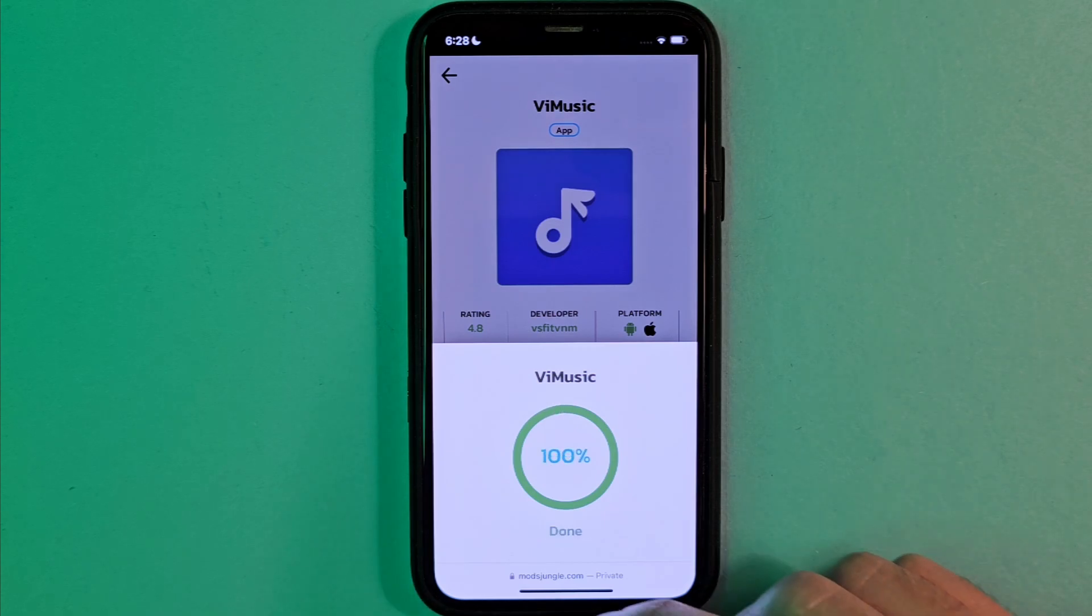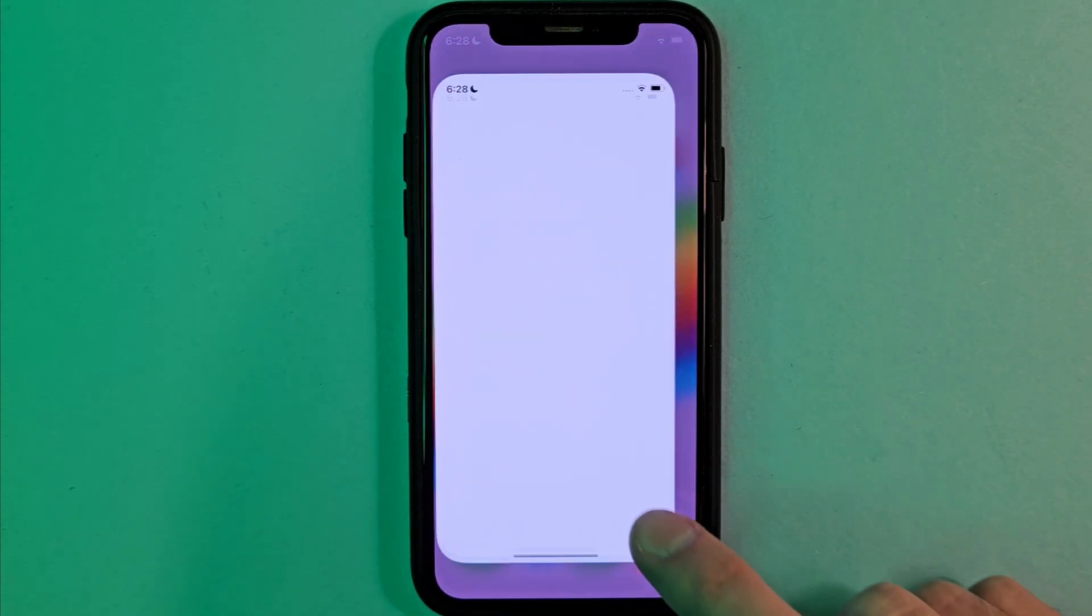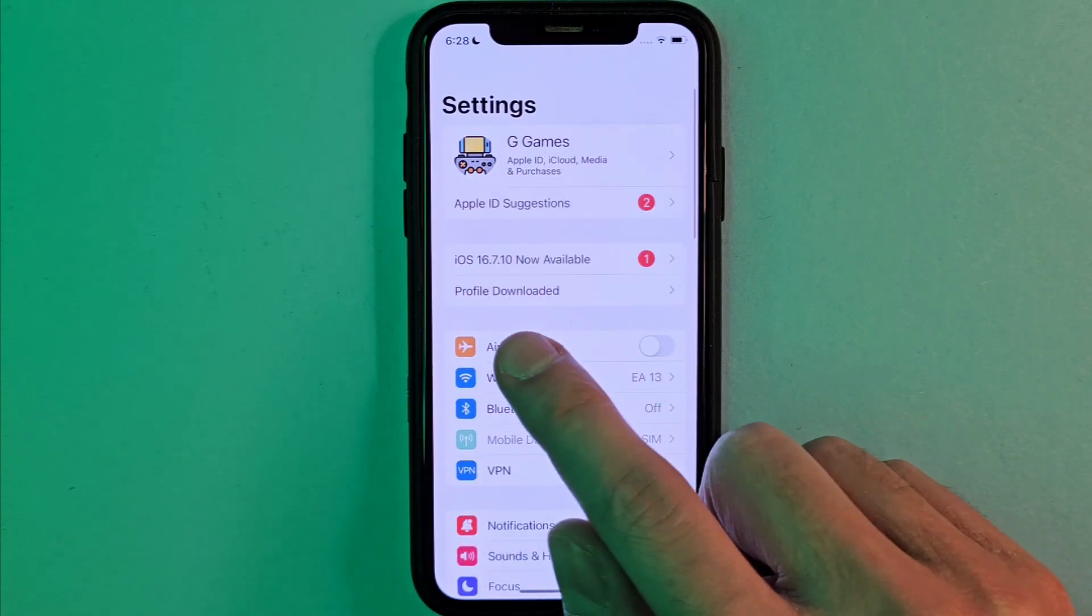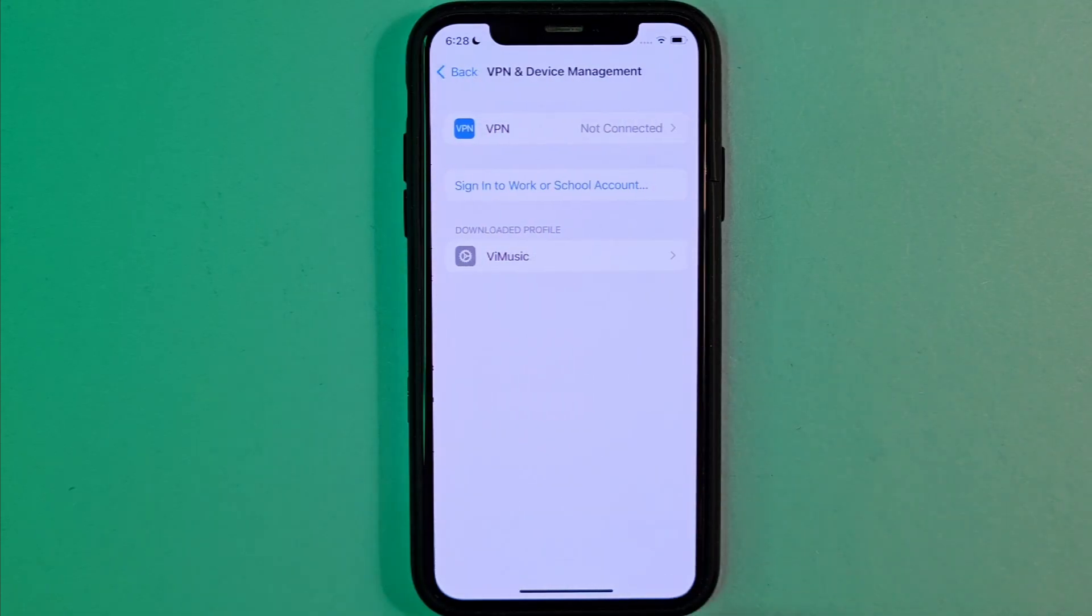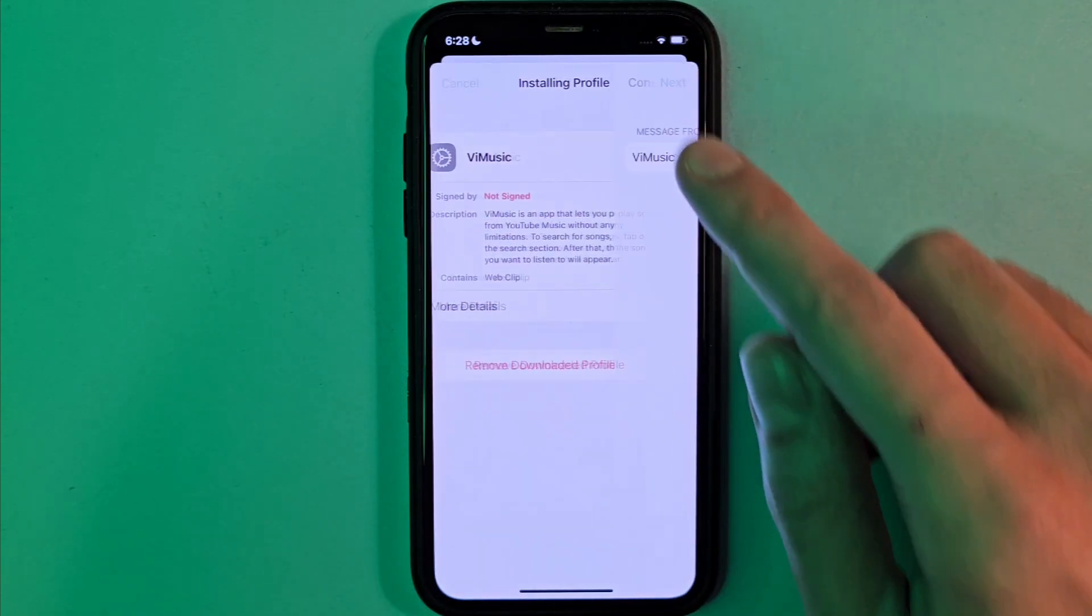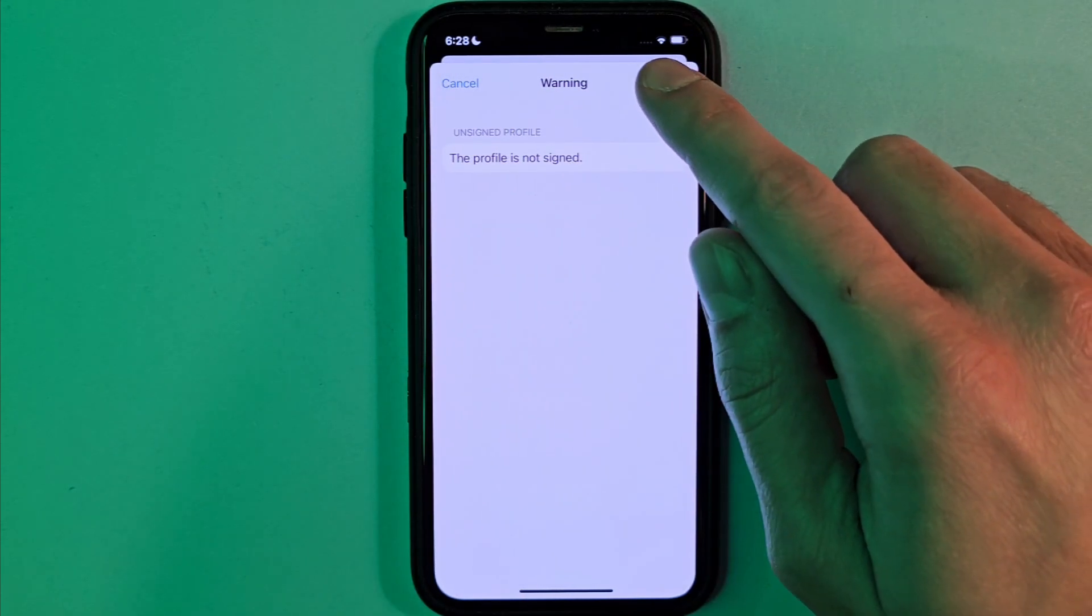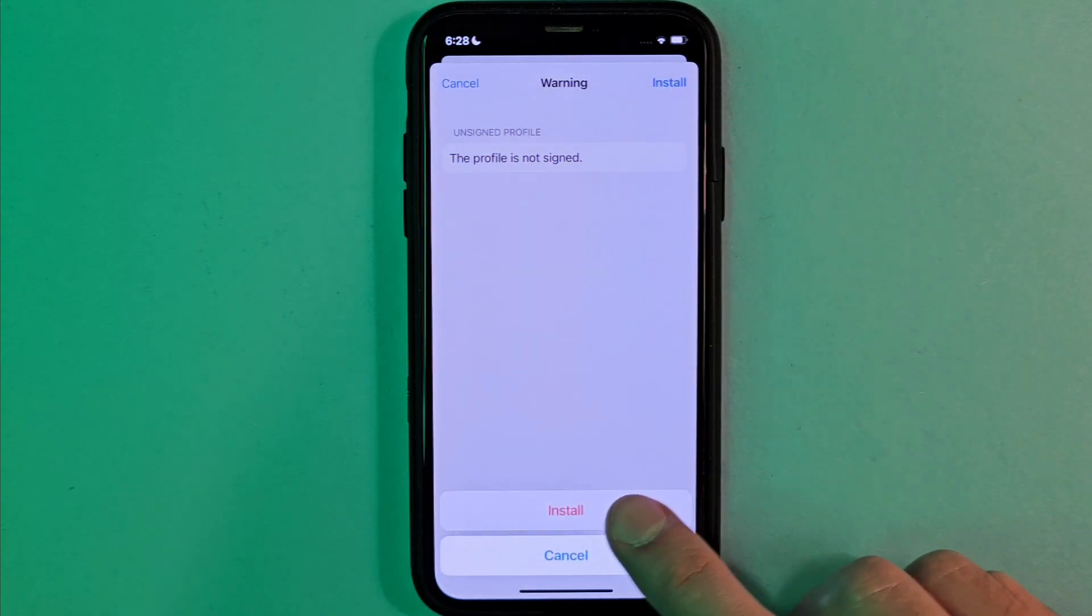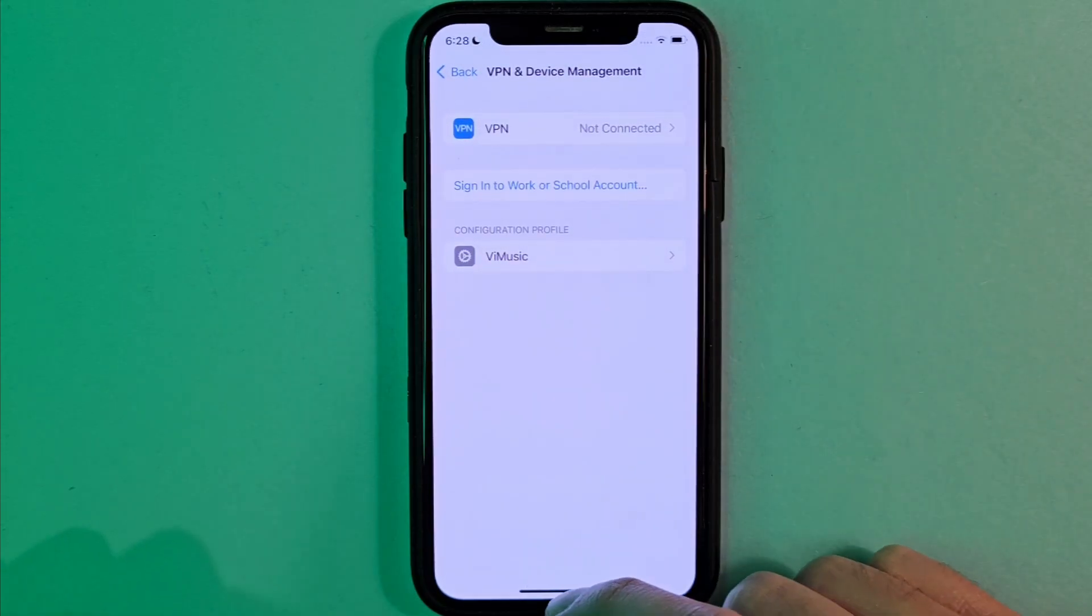Okay, guys. So after that we should go back to the settings and see this profile pop right here. Tap it, guys. All you have to do is to tap right here. Next. Tap again. And done.